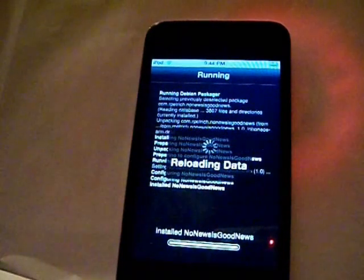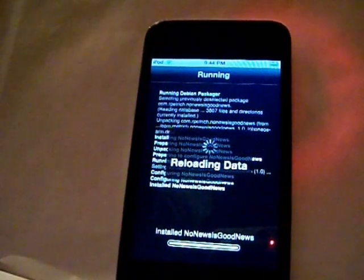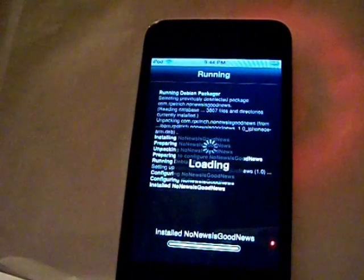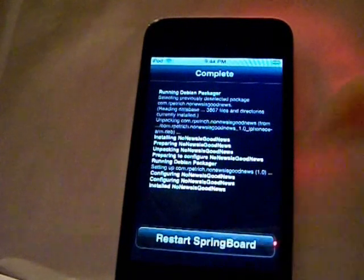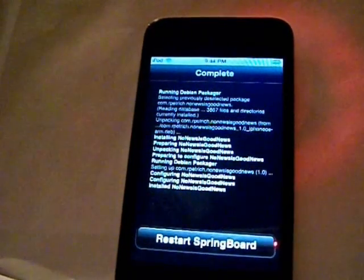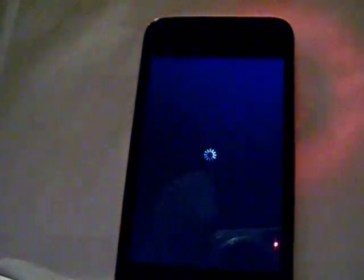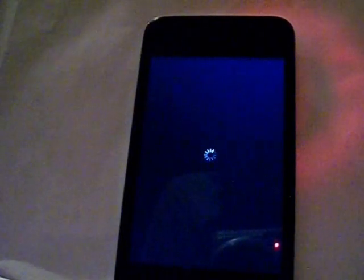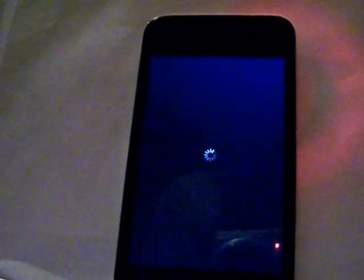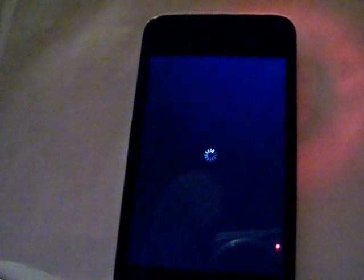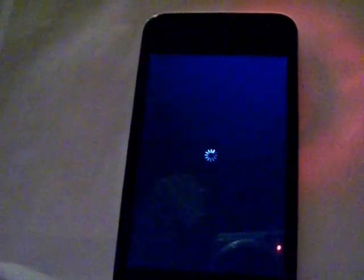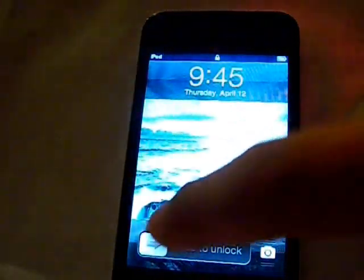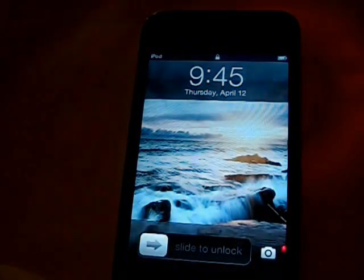This will require you to restart your springboard as it needs to run, but there won't be anything in your settings bar, nothing on your springboard — it will simply just do its thing. And if you do want your Newsstand back, you simply uninstall this package and it will return. It is very cool; you can get rid of it, and you can still have it if you uninstall this package.